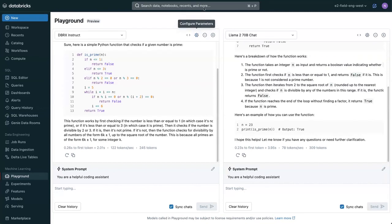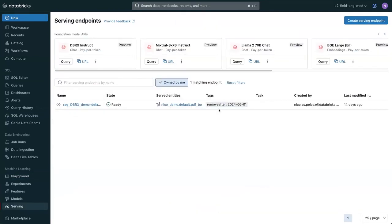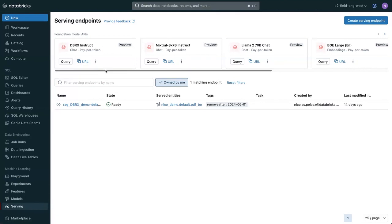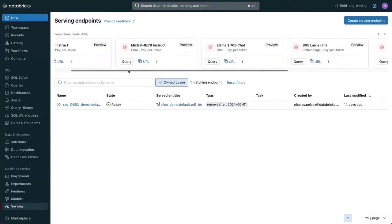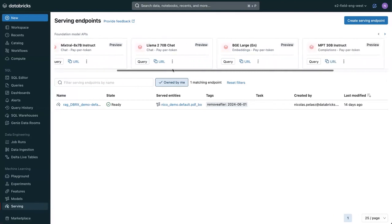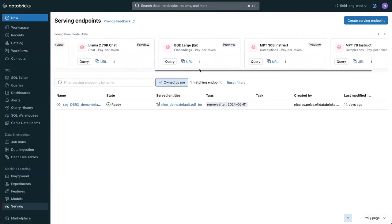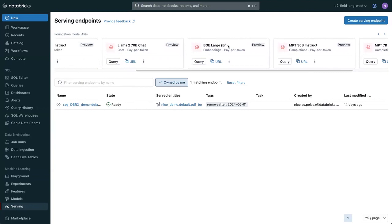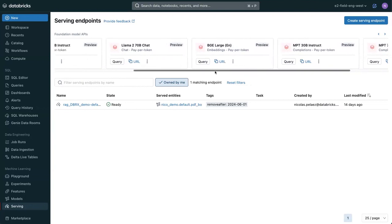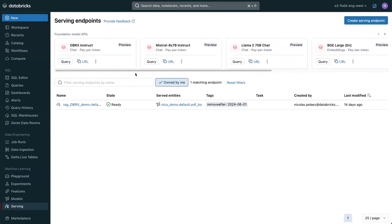This is powered by our foundation model API. If you go over to the serving, you'll see that we've got a lot of foundation models, open source models, already hosted, ready to go for you. This even includes an embedding model. This makes it super easy to get up and running by just calling the model via an API.